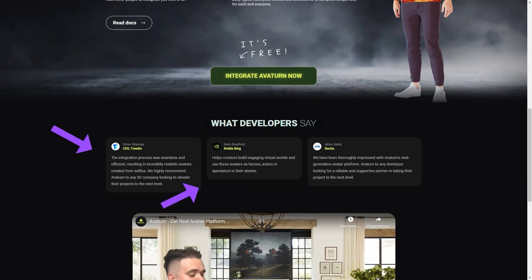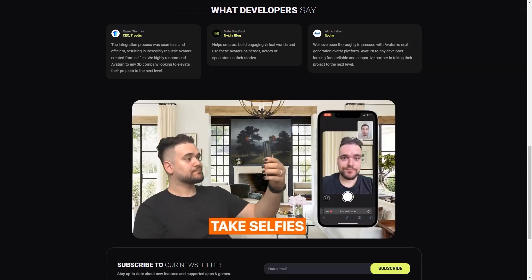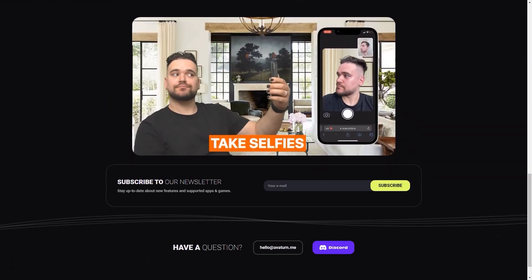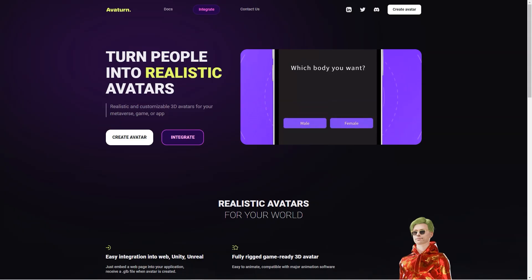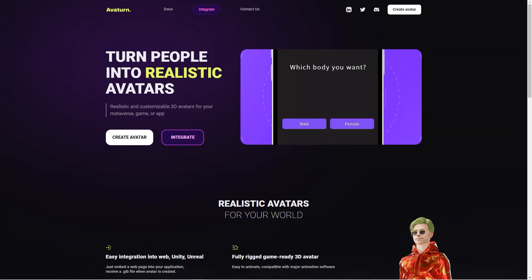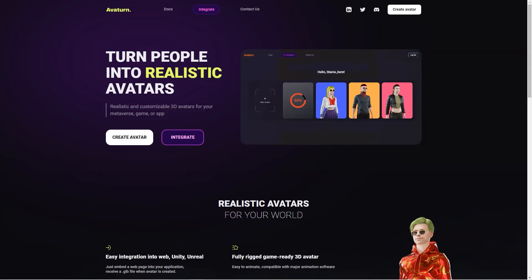What's even more remarkable is that Avatarn is entirely free to use. And they offer lots of helpful resources, including documentation, a Discord channel, and a LinkedIn page. So whether you're a seasoned game developer, or just someone who wants a cool avatar to use online, Avatarn is worth checking out.